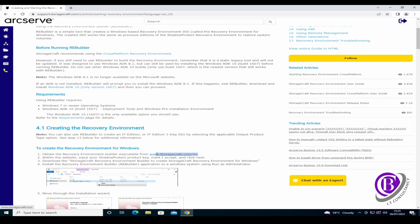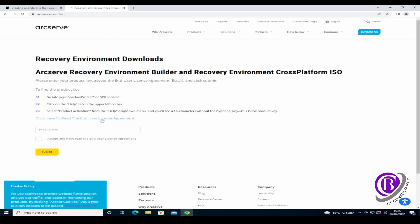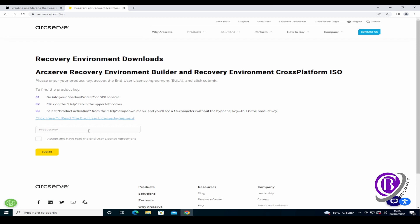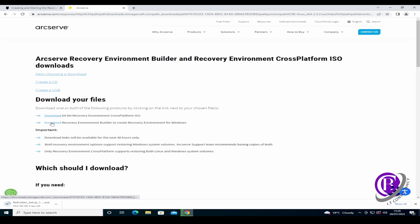So we need to go to storagecraft.com/iso, and this is where you need to input your product key. If you do not have a product key, you won't be able to download the software. Once you've put in your key, you are then able to download the Recovery Environment Builder. I'm just going to download that now quickly.